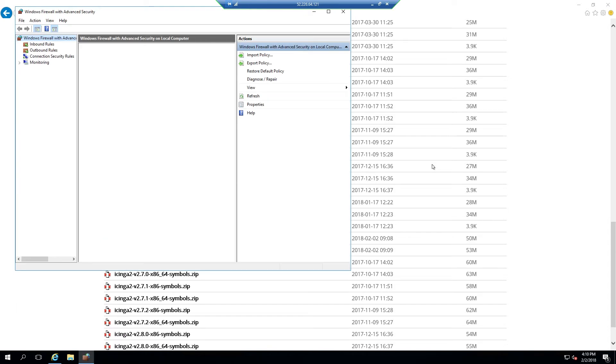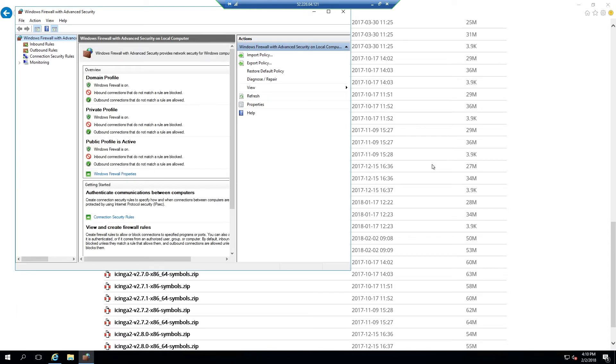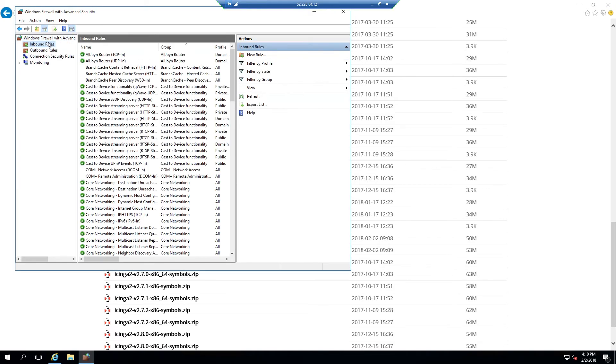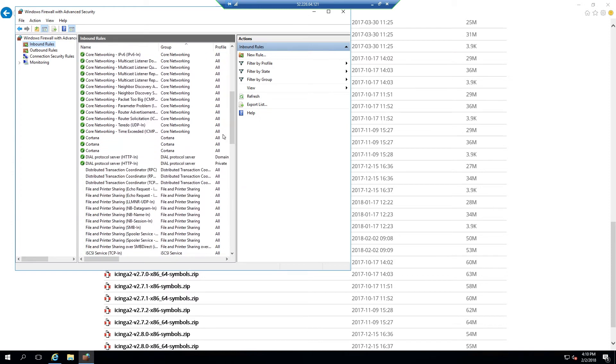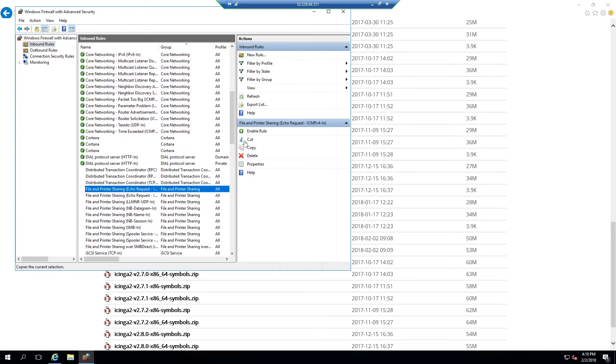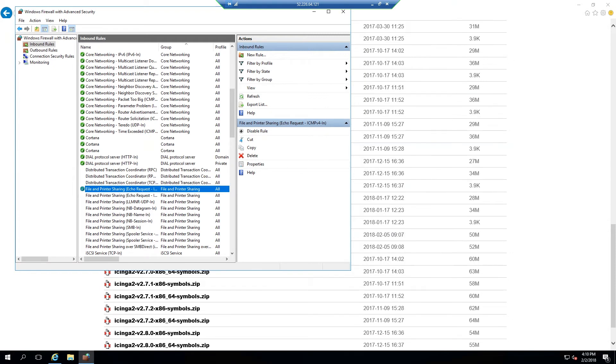First open up the Windows advanced firewall settings and select inbound rules, then scroll through the list of options looking for file and printer sharing echo request IPv4. In the sidebar menu hit enable rule. This option is required in order to allow ICMP ping requests to come through to make sure that hosts are up and running.